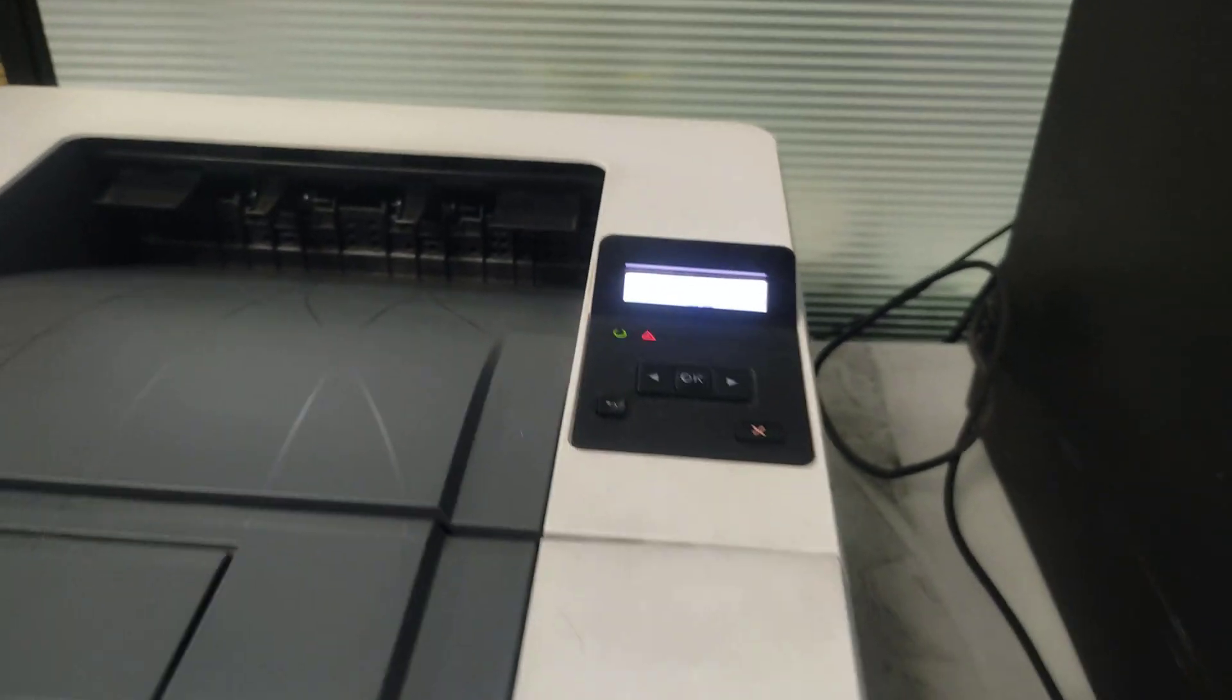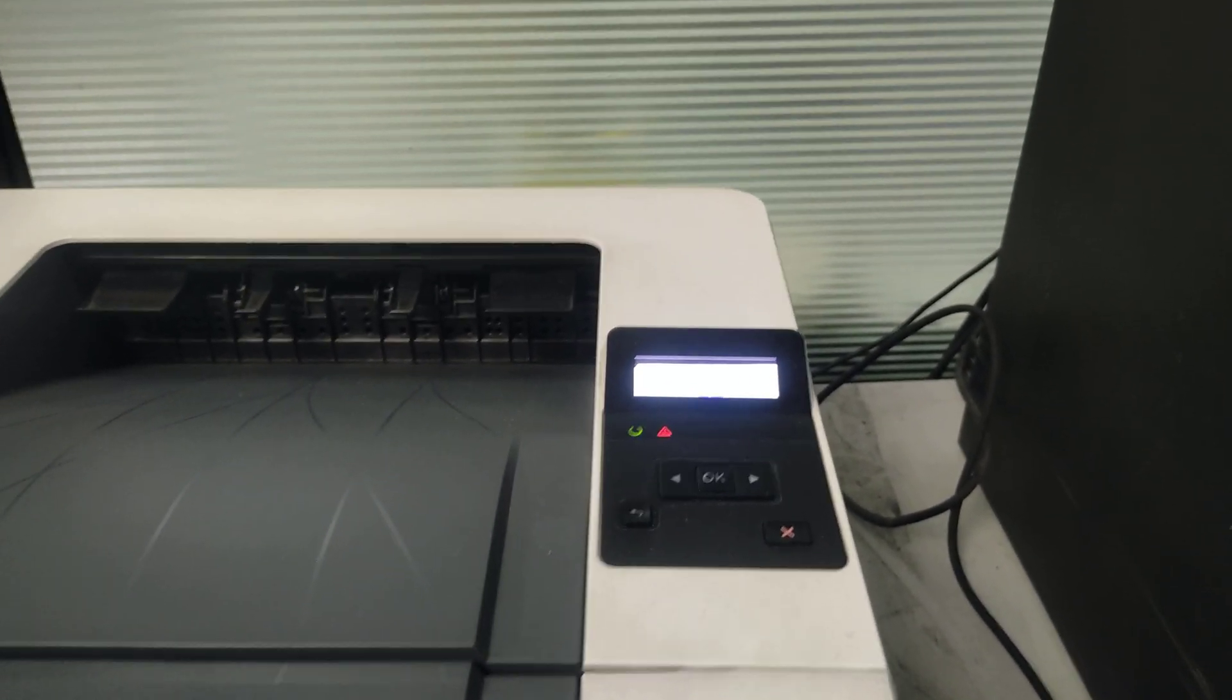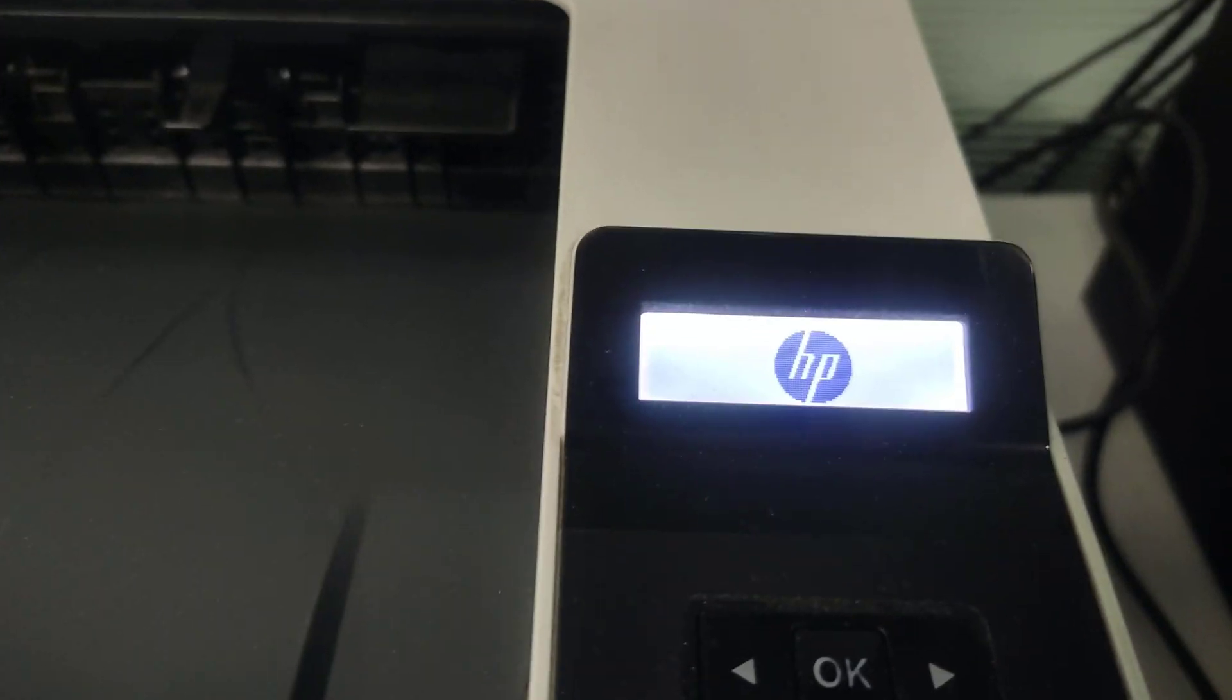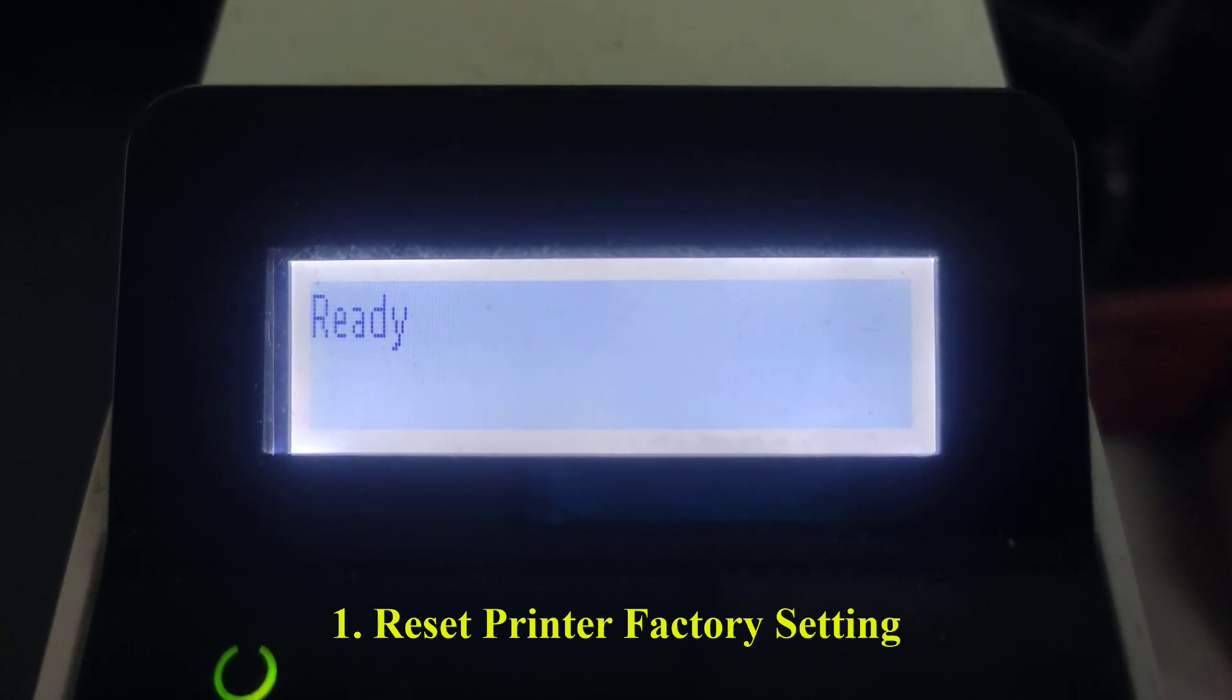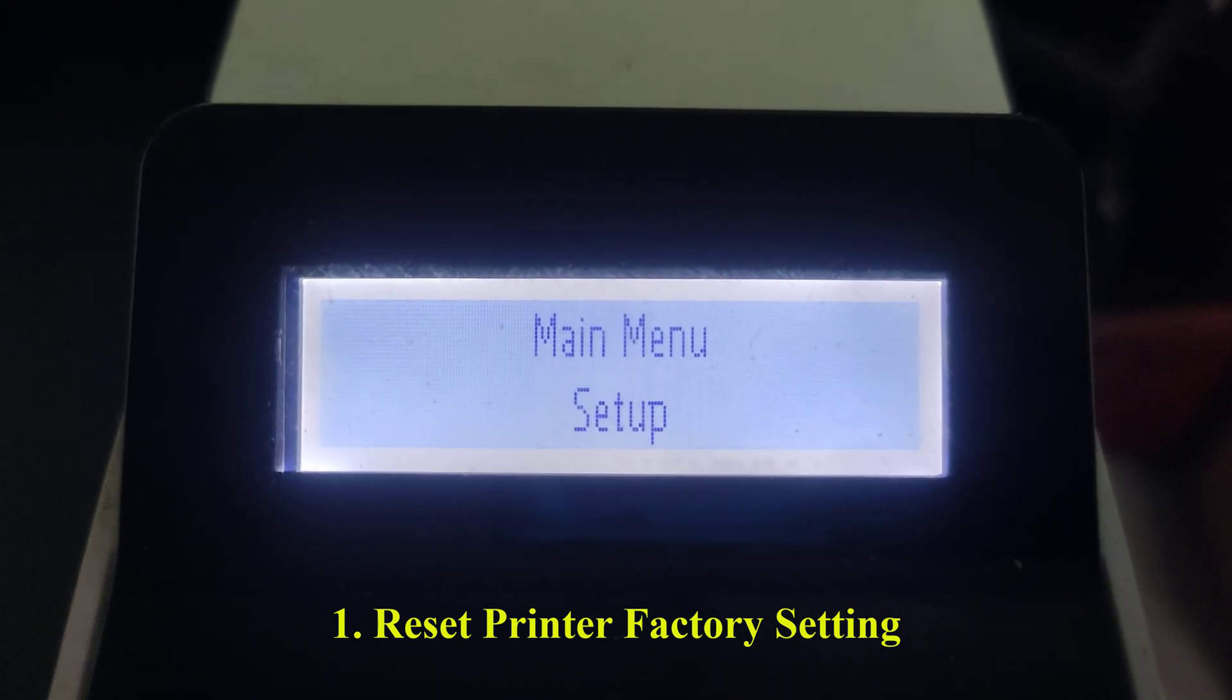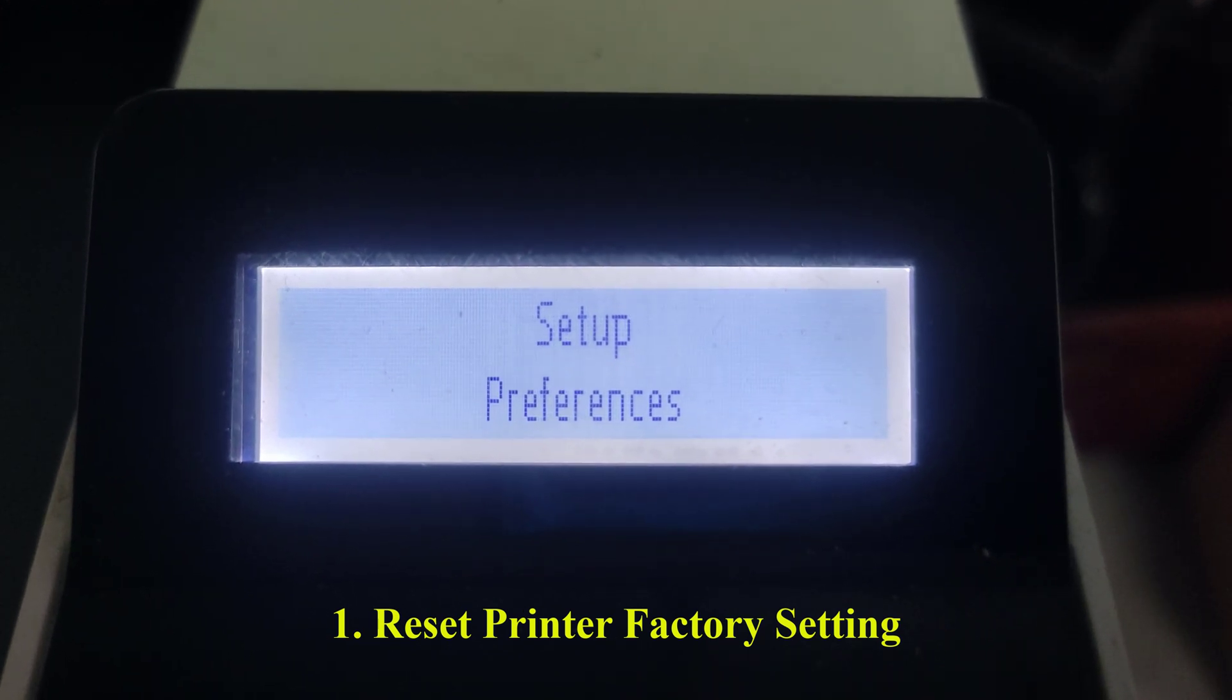Now I will show you how to troubleshoot one by one. Method 1: Reset printer factory settings. Watch the displayed video carefully. In order to continue, access the main menu and press the Next button.